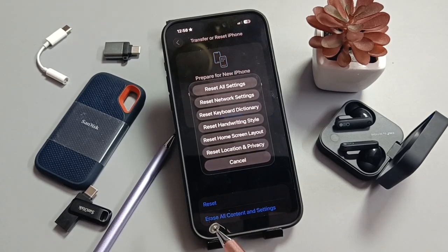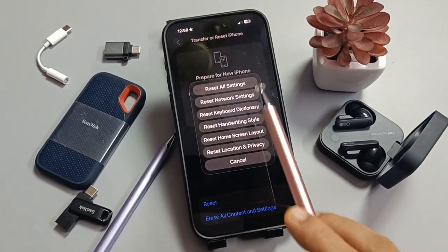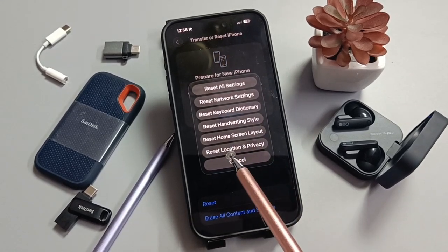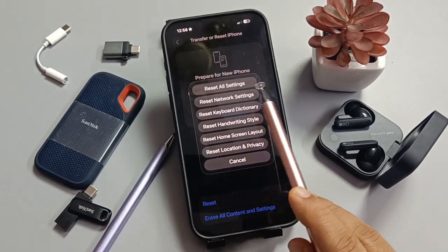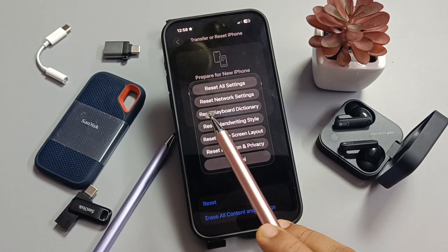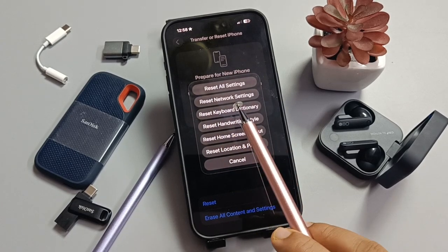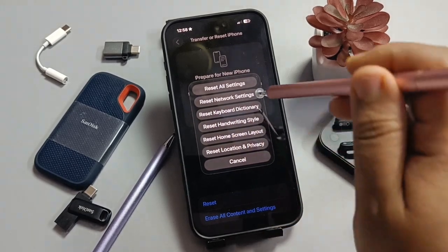Tap on the option Reset. Here you can see some reset settings options. Now tap on the option Reset Network Settings.